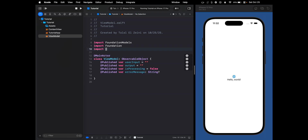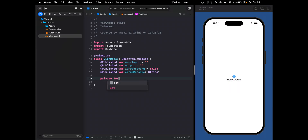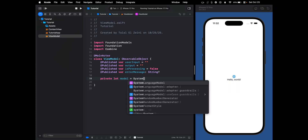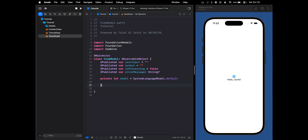We need to import Combine here — that will work. Now let's create the model. It's going to be private let model equals SystemLanguageModel.default. This gives us access to Apple's built-in model used for on-device intelligence. And now we're going to create the function that's going to run the model — we can call it runModel.